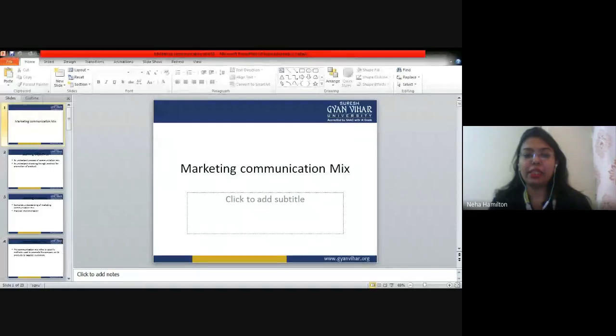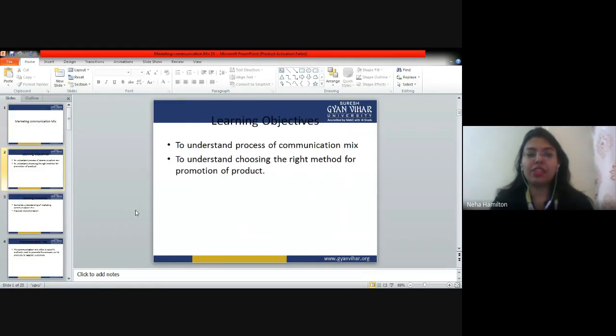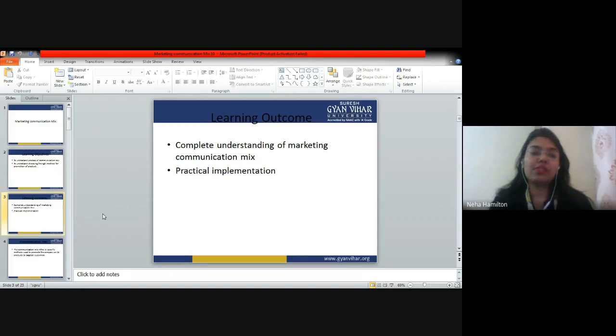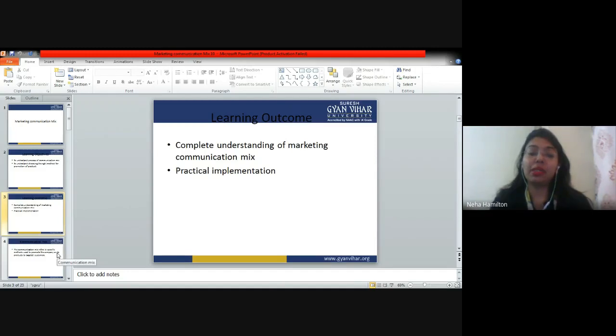Good morning everybody. Let us start with today's class. We were discussing about the marketing communication mix, so let's do a quick recap because we have not completed this topic yet. The learning objectives are to understand the process of marketing communication mix and to understand choosing the right method of promoting the product. The learning outcome is a complete understanding of marketing communication mix and practical implementation of the different technologies we have discussed.